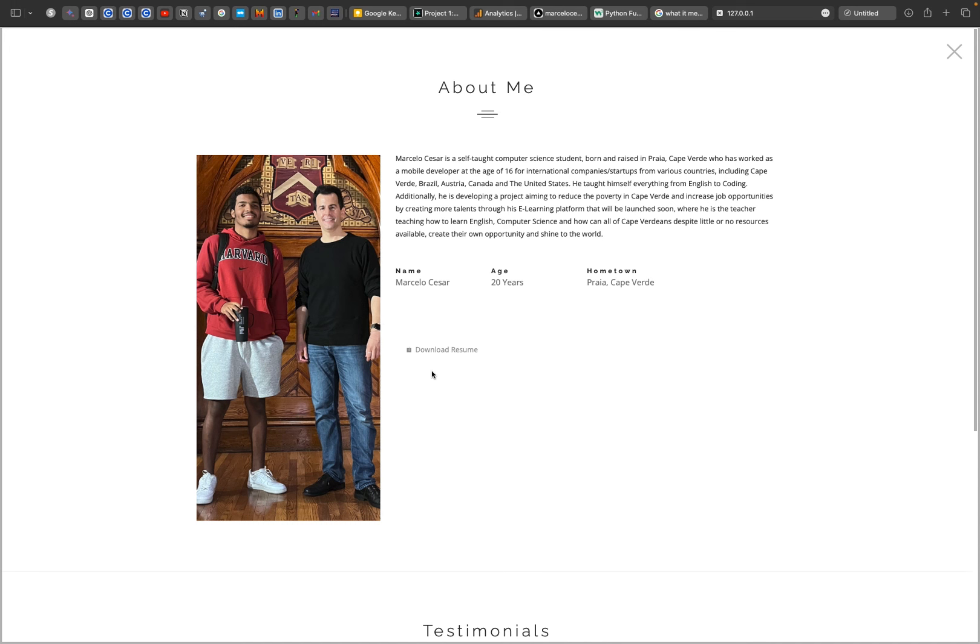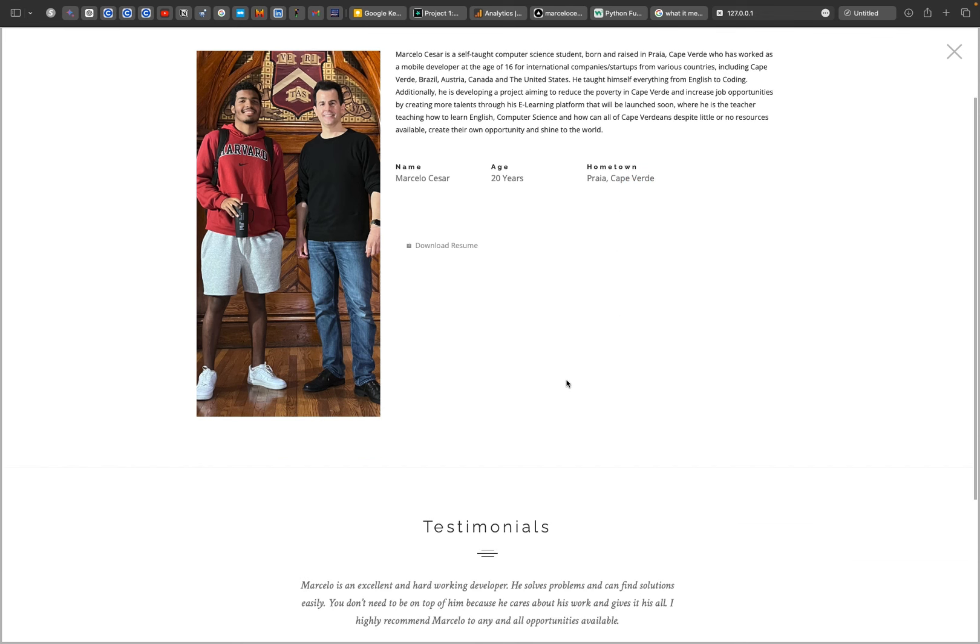Last year, I completed CS50 in person at Harvard. This is me and Professor David. I live in Praia, Cape Verde.